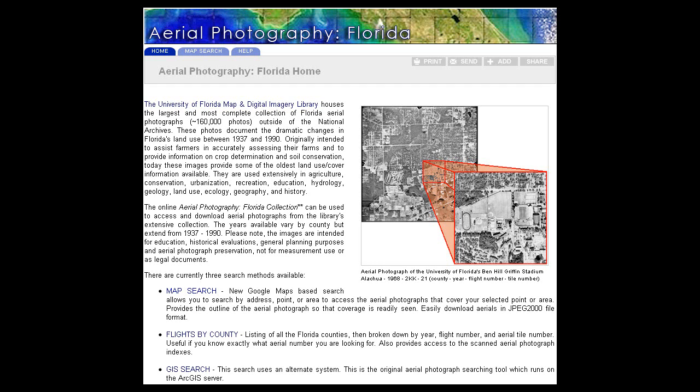Welcome to Aerial Photography Florida. Today, we'll be using the Map Search function to look for historical aerial photographs of the Ben Hill Griffin Stadium at the University of Florida.